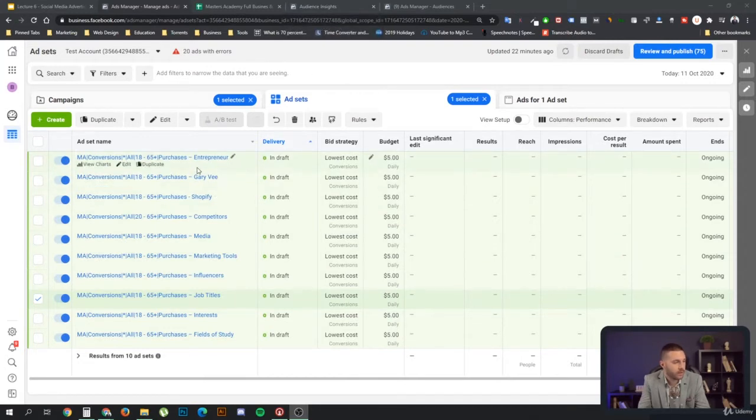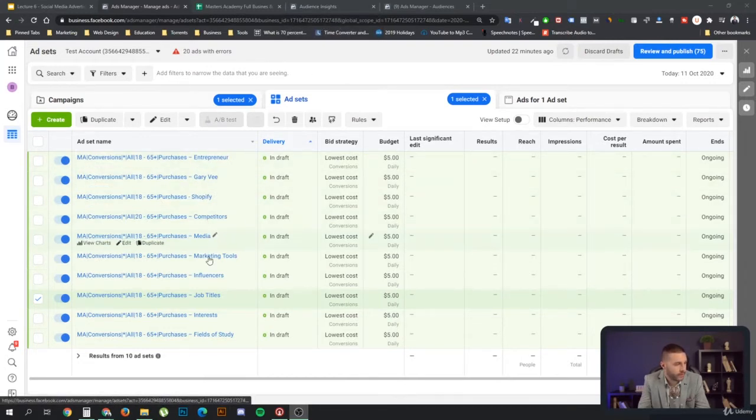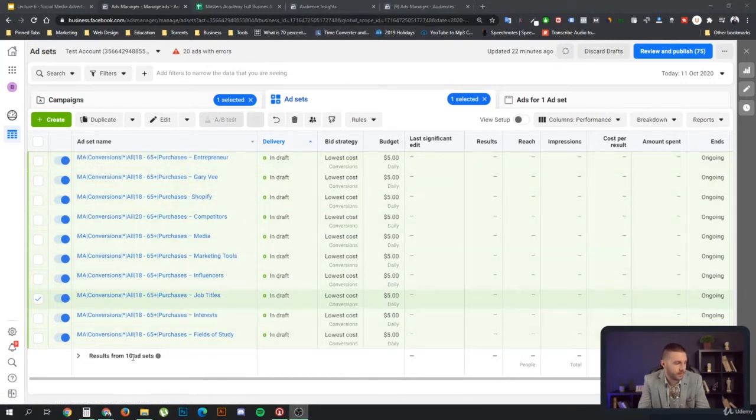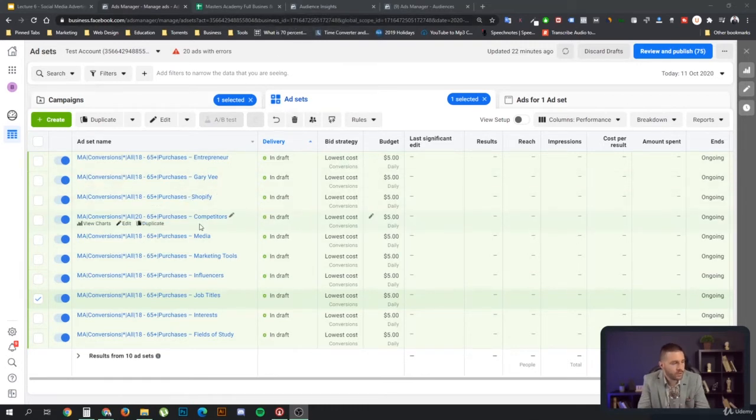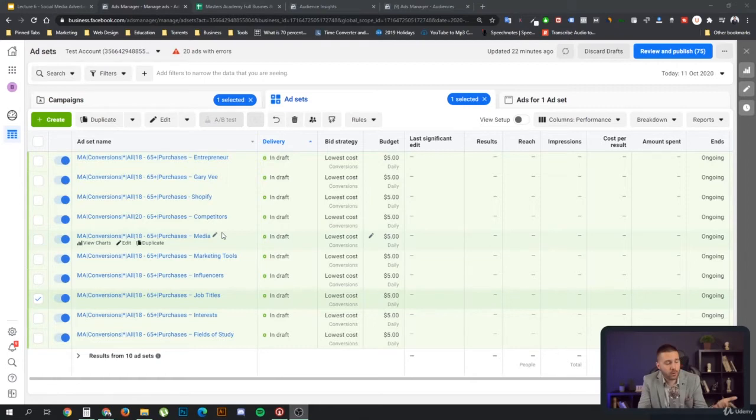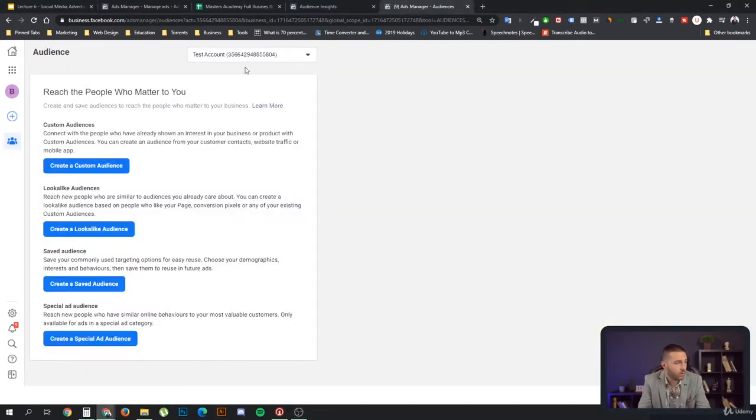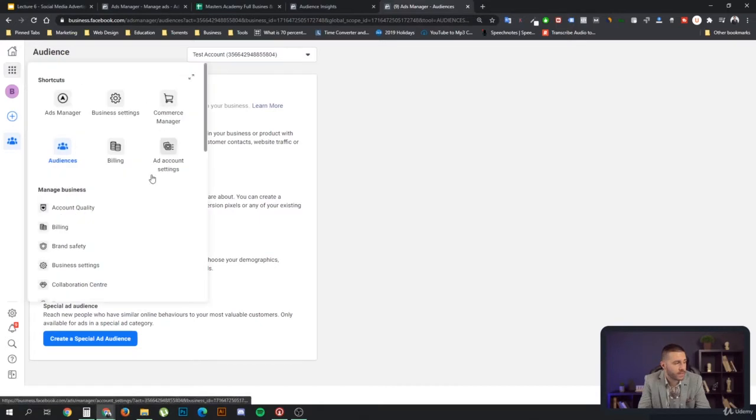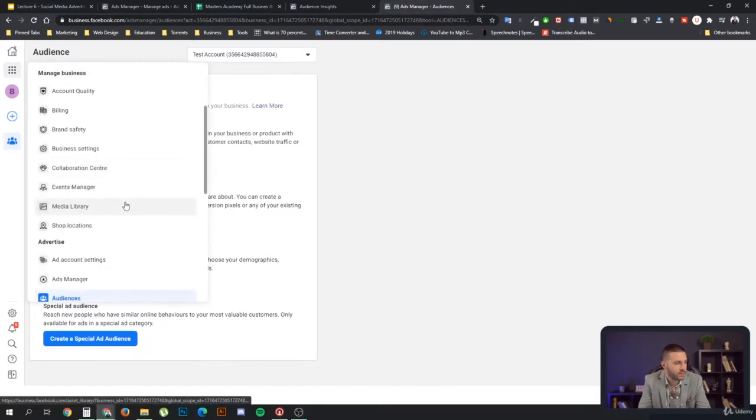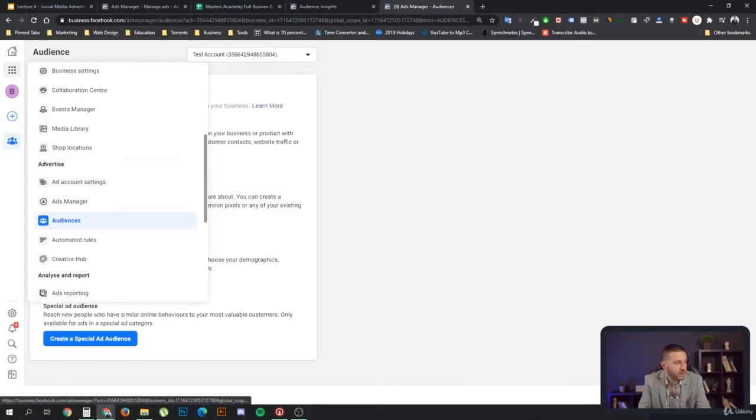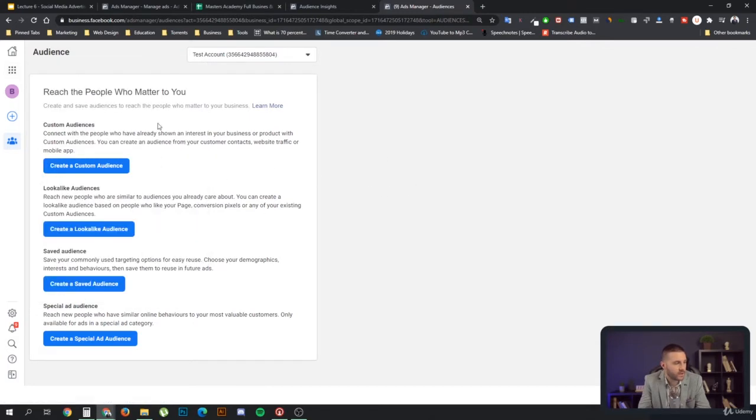And we have 10 ad sets. So there's a few ways to save your audience in the so-called audience manager, which you can access by clicking here to audiences. And if it's not here, you can always find it in the advertised section under audiences.